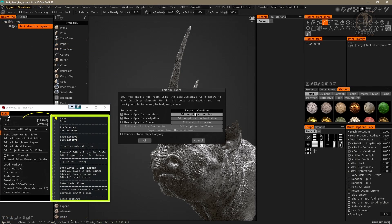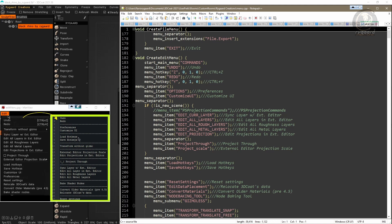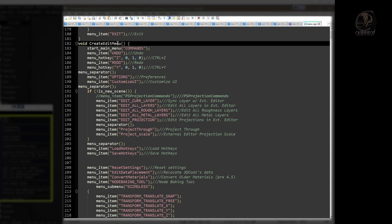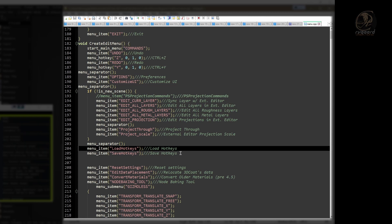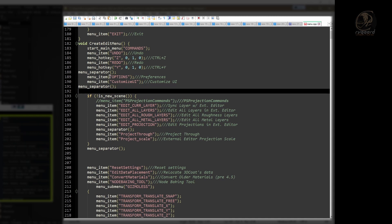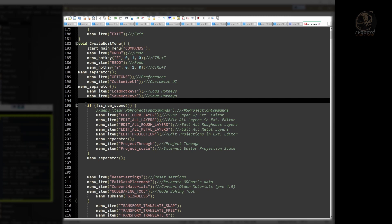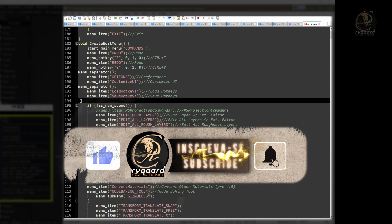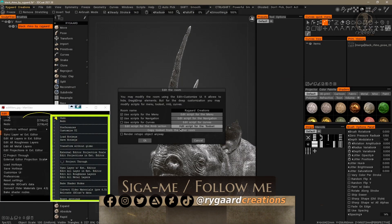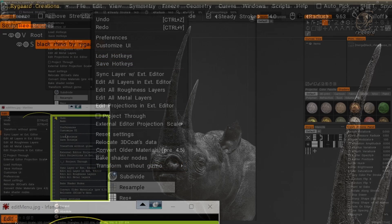I go back to the menu.cpp script. The next commands are load hotkeys and save hotkeys — both are already here, along with the createAdmin function. I just need to select them, cut them with Ctrl-X, and position them below the two commands I just placed. I'll paste with Ctrl-V. What I need now is a separator bar, so I'll copy this menu separator function to have the separator bar underneath. I save, close the script, and confirm — it's correctly in the position I planned.